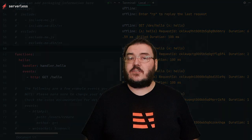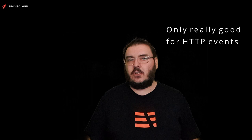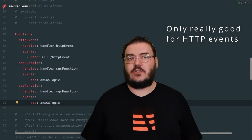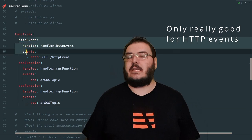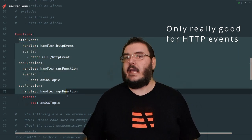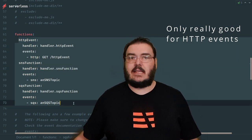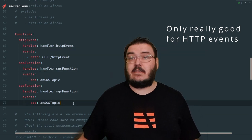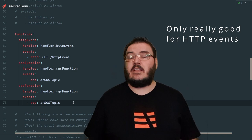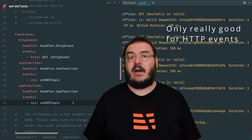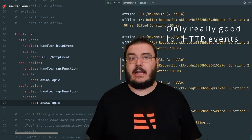While this tool is very popular for teams developing REST APIs, that's really all it's good at and this means that if you're looking to put together a bunch of functions triggered by other events, such as S3, DynamoDB, SQS, SNS or countless others provided by AWS or other cloud providers, you're out of luck.